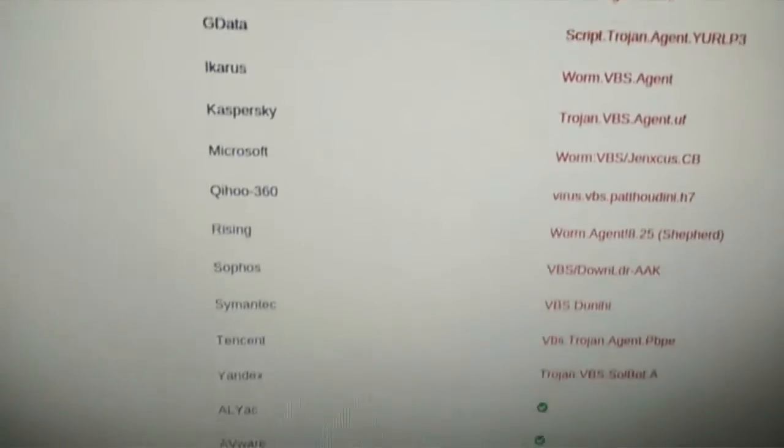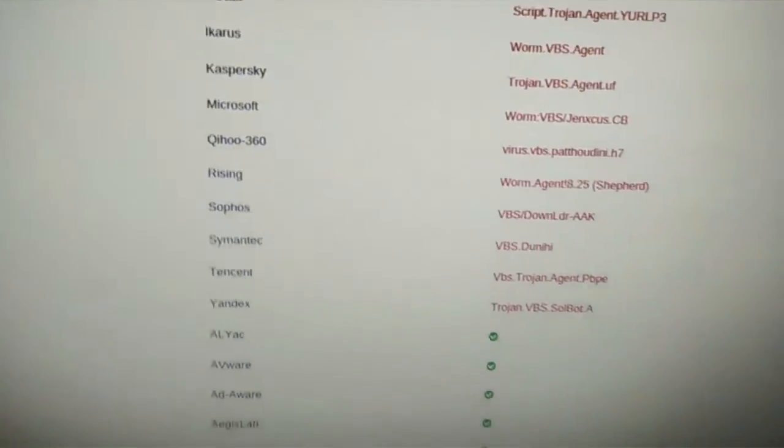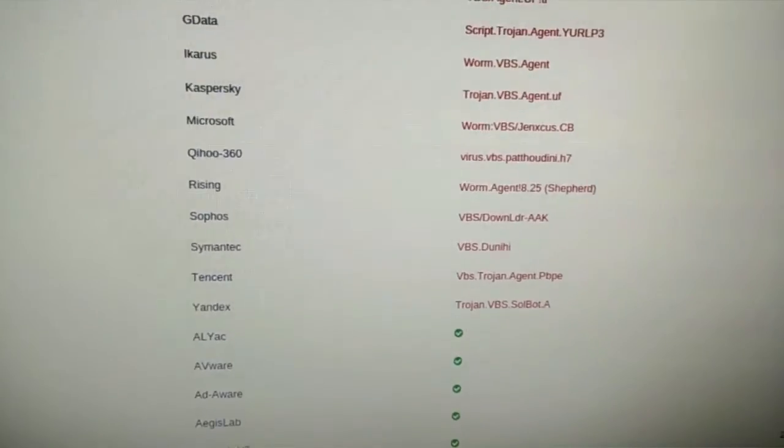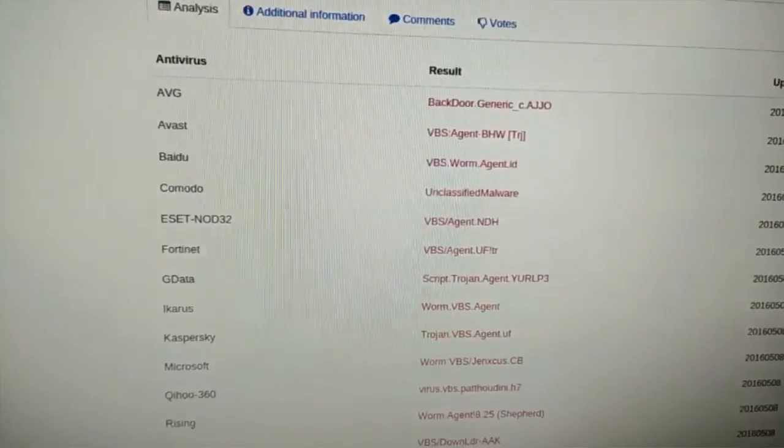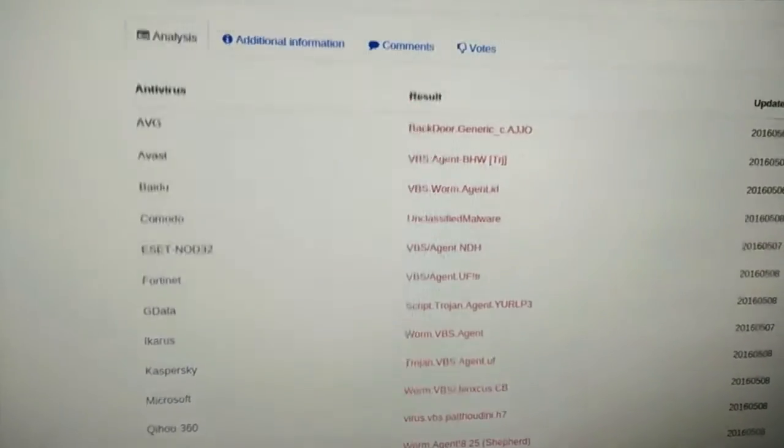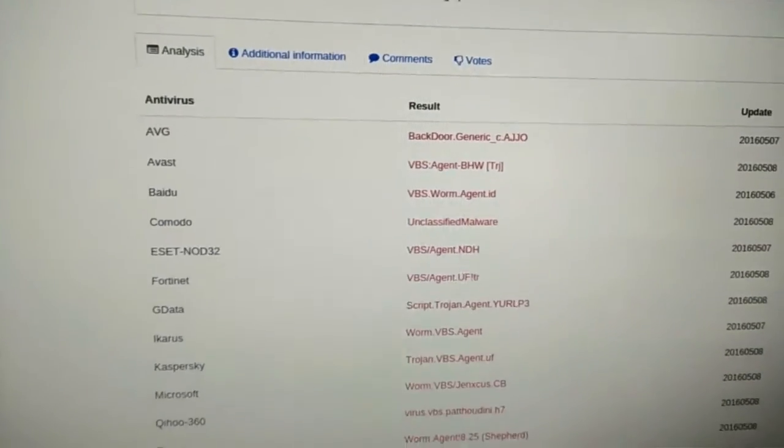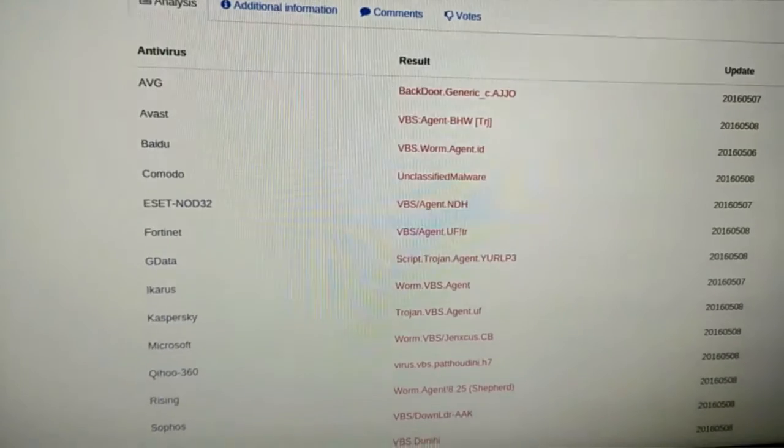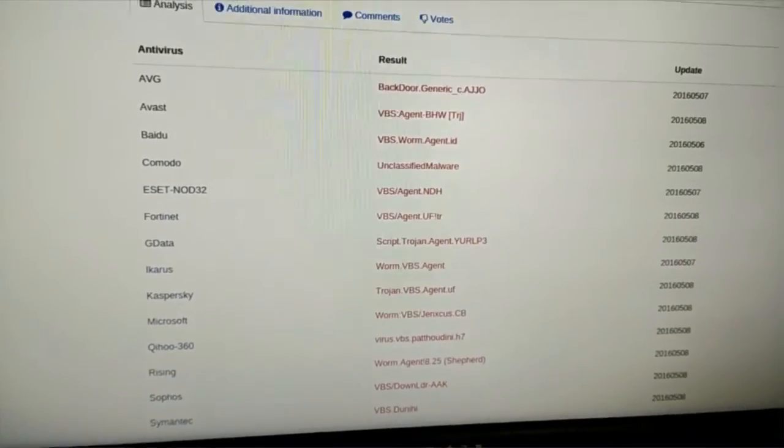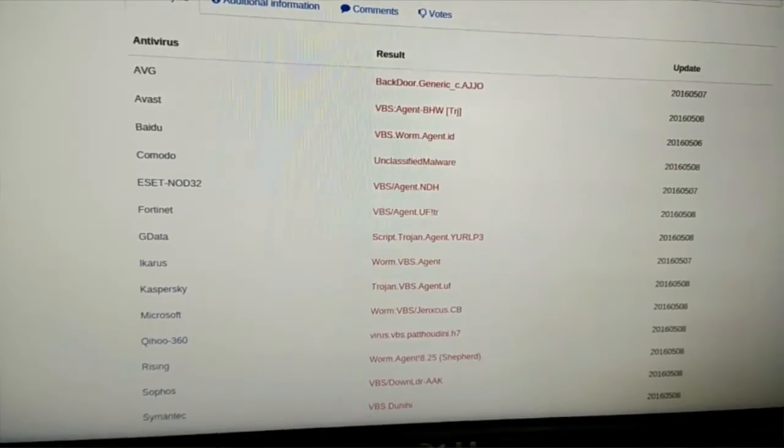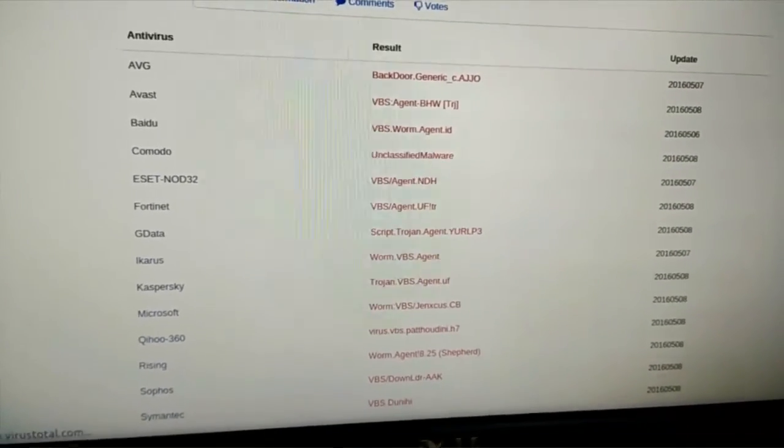You can see here all the big names. Again, this is probably a very old virus. So maybe it's like off the charts already. So that's another way to confirm what you got going on.